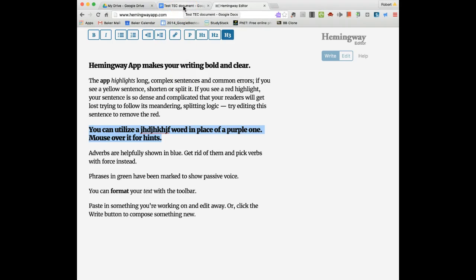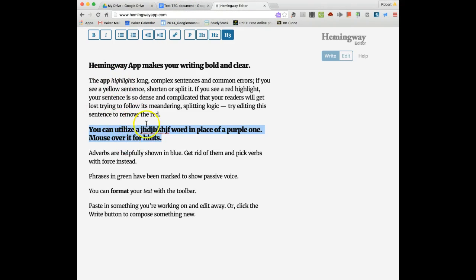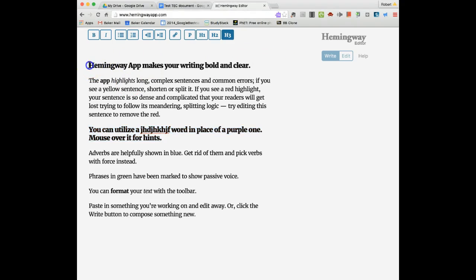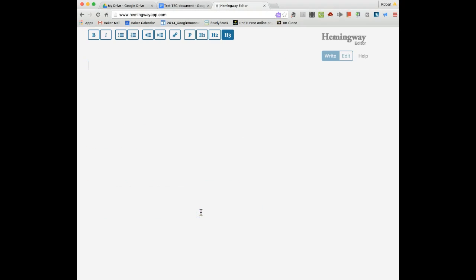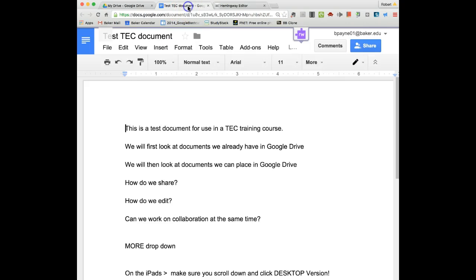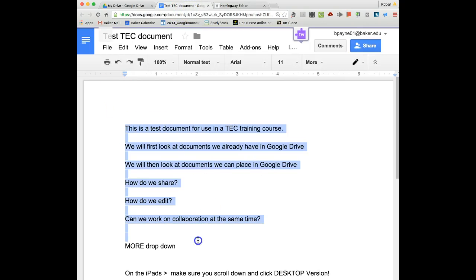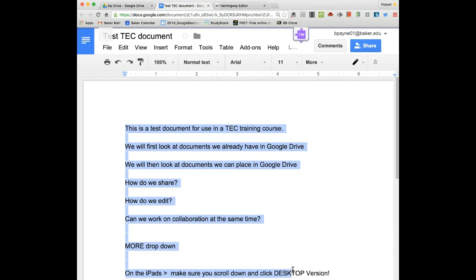Again, if I was going to put my own work here rather than utilizing this template and example that Hemingway editor has created for us, all I would do is highlight this and delete it. So now I have a blank screen to work with, and maybe I'm going to go grab a document that I might have already and bring that in.